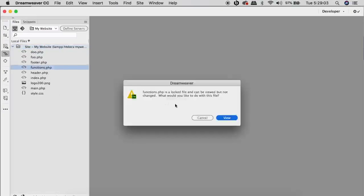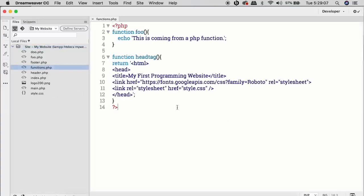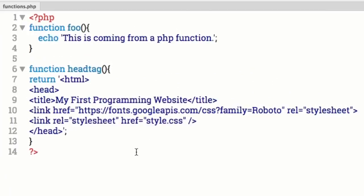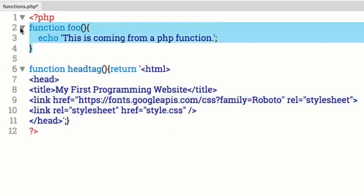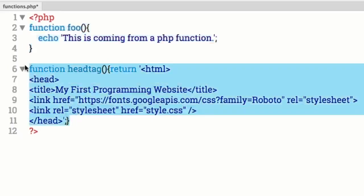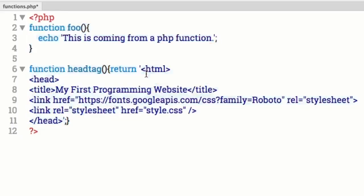Let me give you an example of good and bad code. We can go to our functions.php — we have a pretty good code structure here. But what would not be good code structure? Notice how we have the return and the curly bracket on the next line. If you move things around inconsistently, it becomes cumbersome and hard to read, and you don't want to do that in your code.